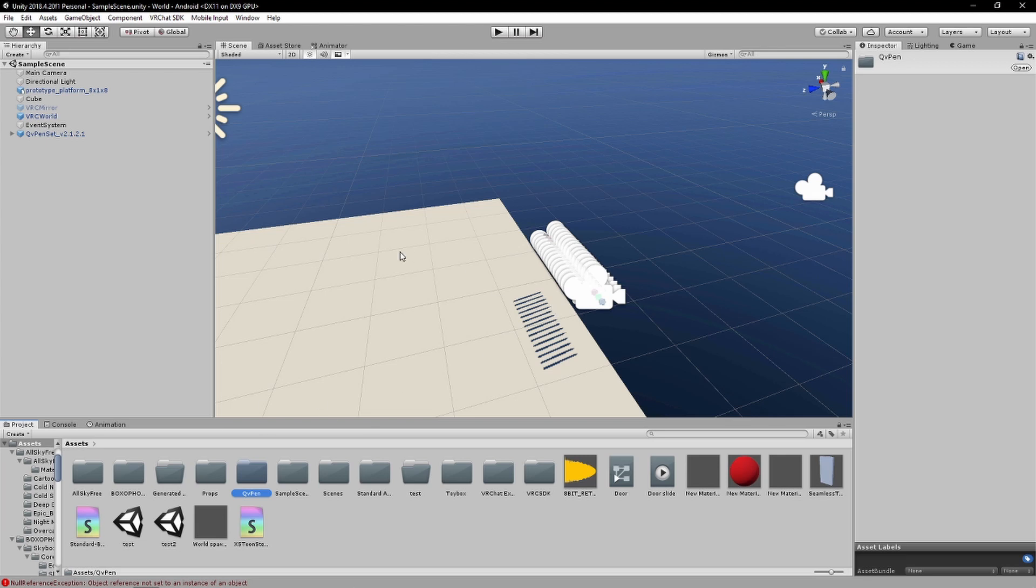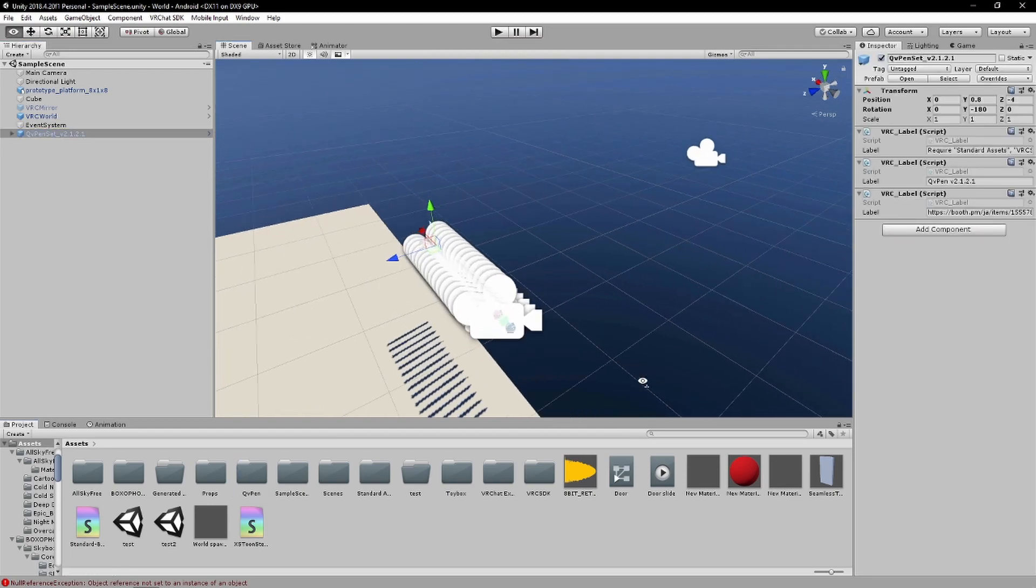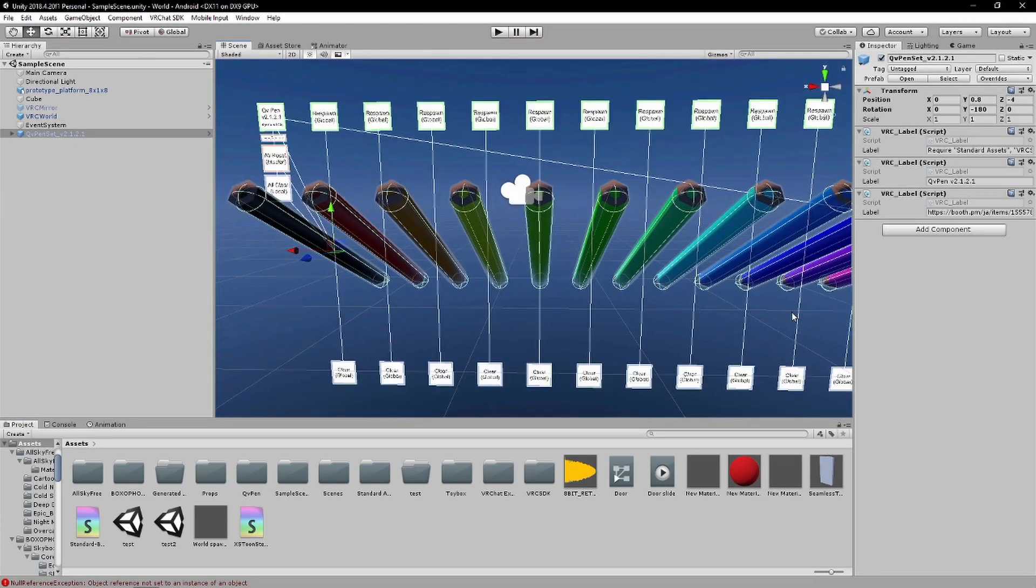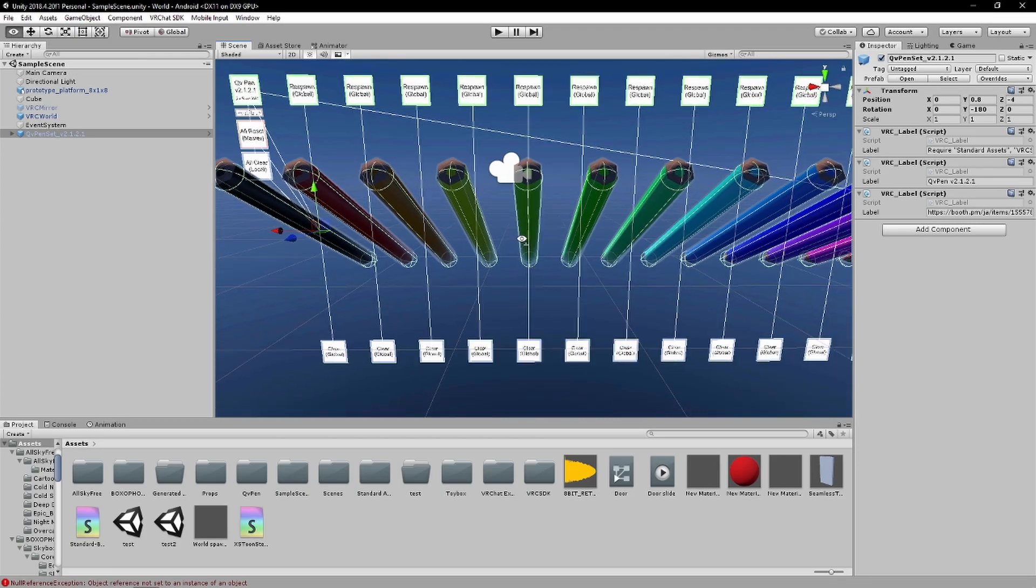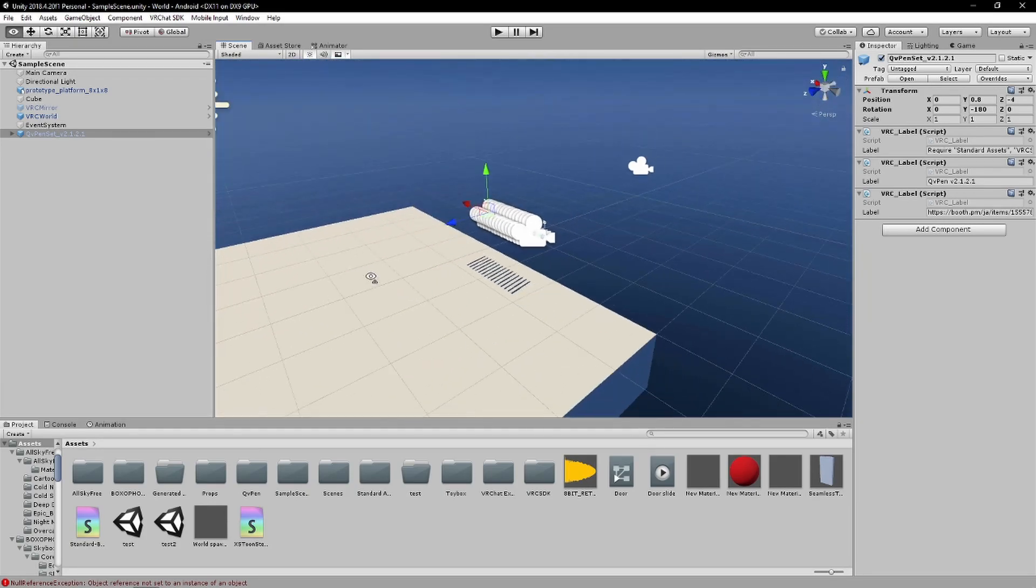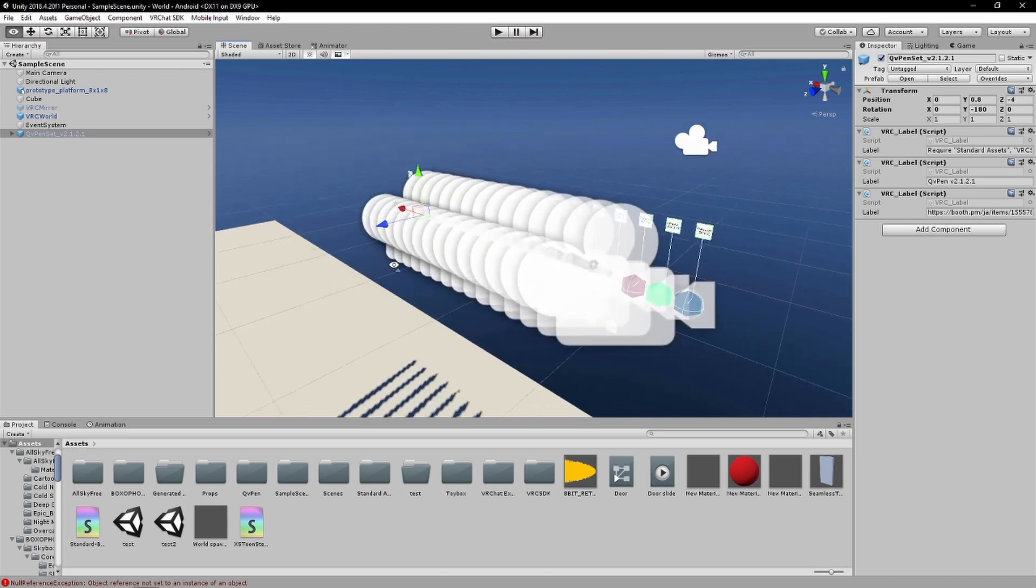And you're basically done, just you know, just put these pins wherever your world is. For me it's going to be here.